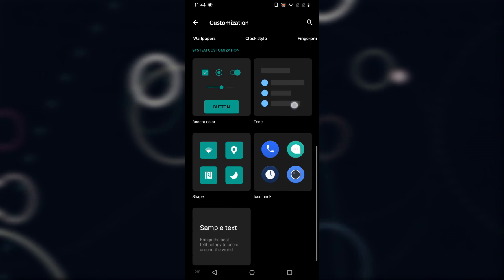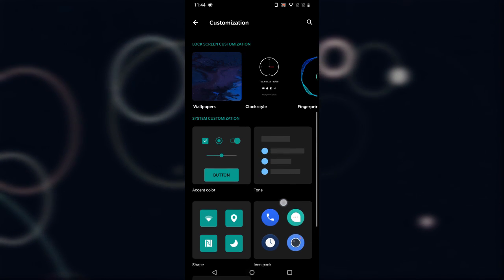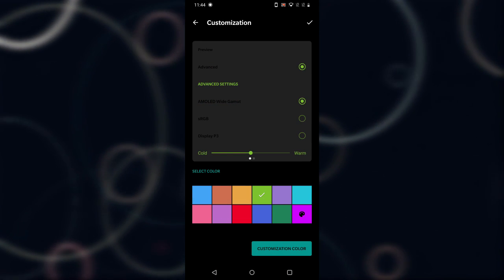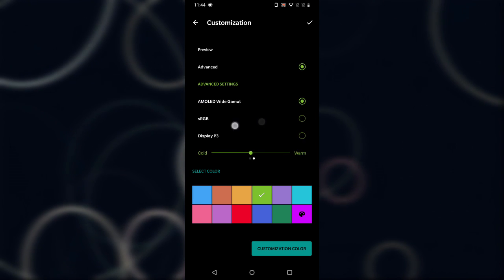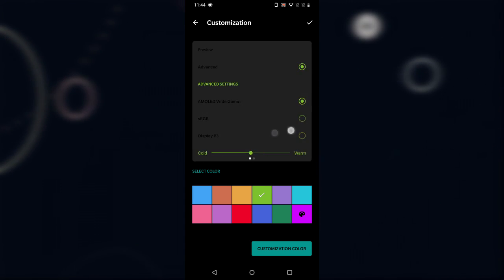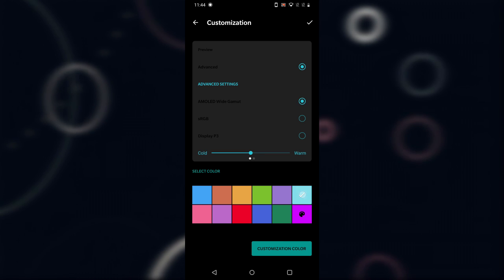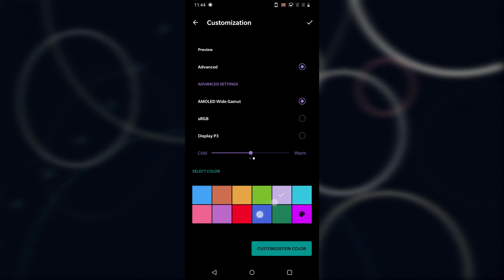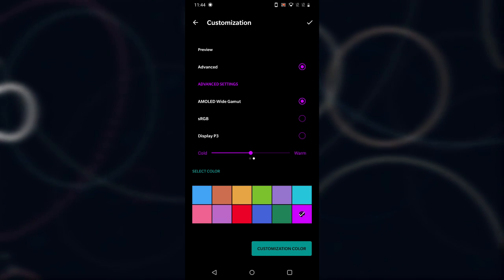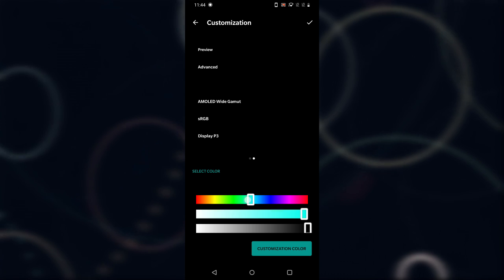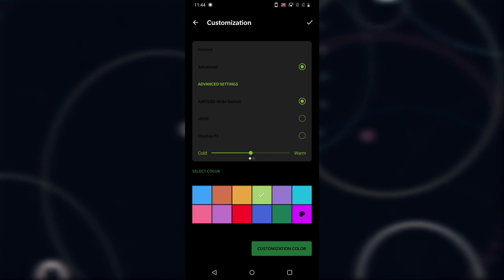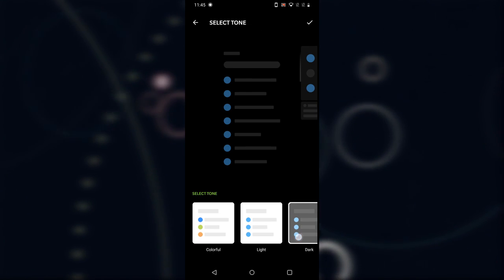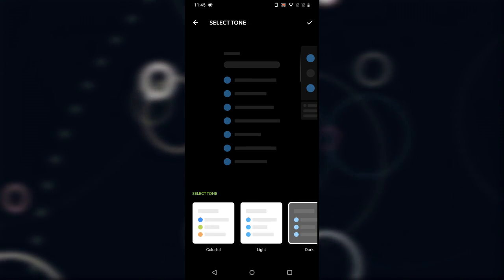After that is System Customization, where you can change your accent color, tone, shape, icon pack, and font. In Accent Color, there's a live preview showing how things will look after changing the color. You can select from the default colors or set a custom color according to your needs. Next is Tone, where you can change the tone of your user interface.